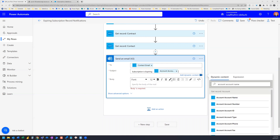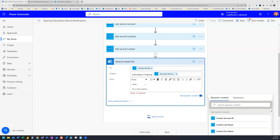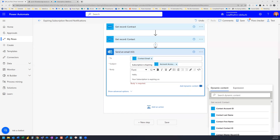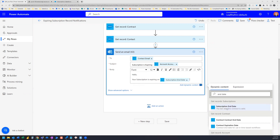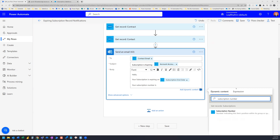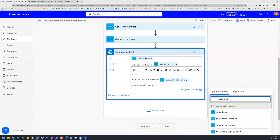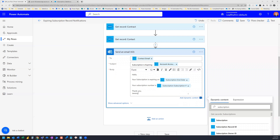In the email body, we type 'Hello, your subscription is expiring on' and then search for End Date, selecting it from Get Record Subscriptions. We also add a line: 'Your subscription number is' and insert the Subscription Number dynamic content. Of course, you can add much more dynamic content, but for this example that's all we're including.